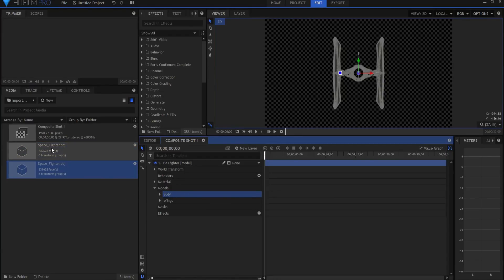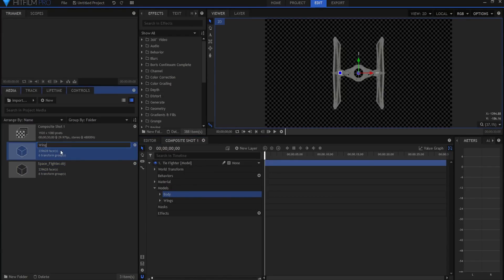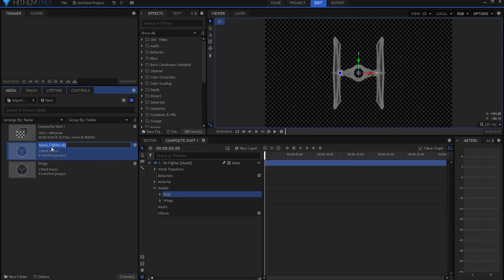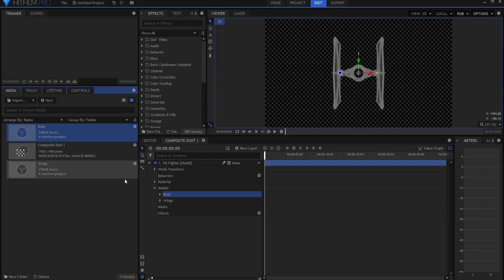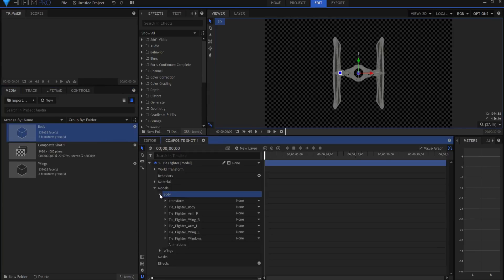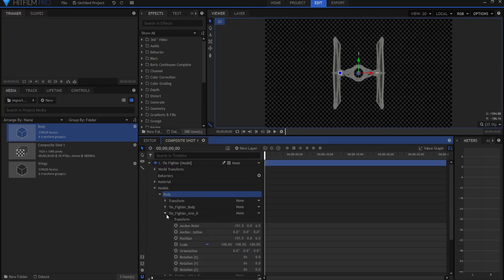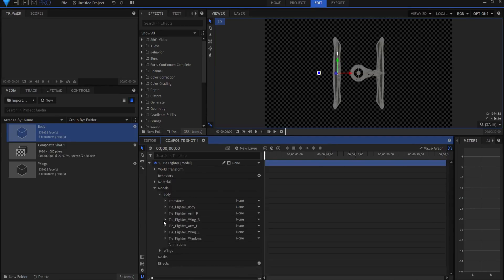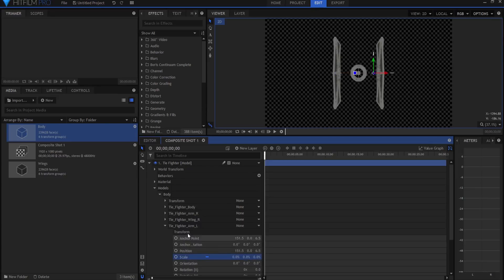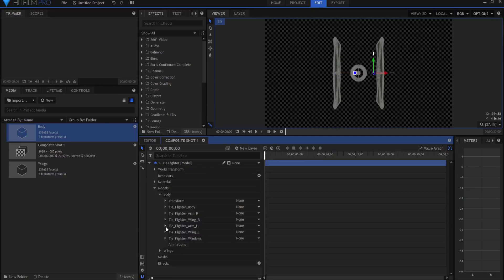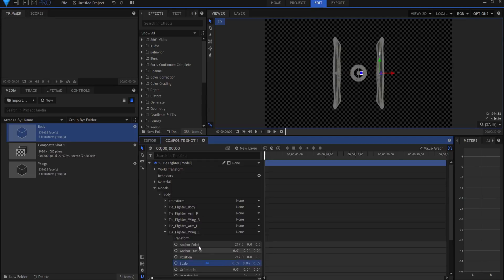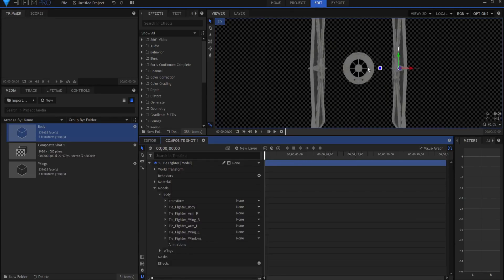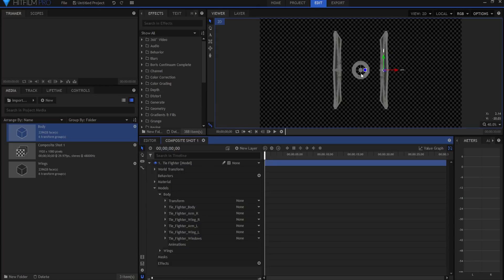And I might even rename these out here. This is the wings, right? This is the body. So that I know which ones were textured which. If I open up the body, now we're going to leave the body, but the TIE fighter arm, we're going to make zero. The wing, we're going to make zero. The other arm, we're going to make zero. And the other wing, we're going to make zero. We're going to leave the body and the windows there.